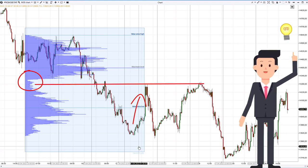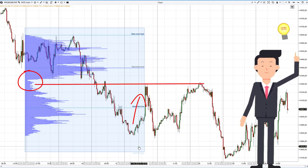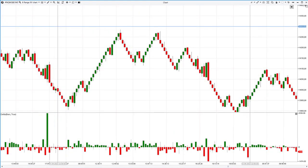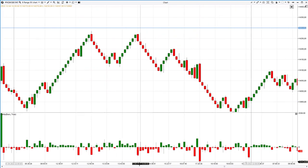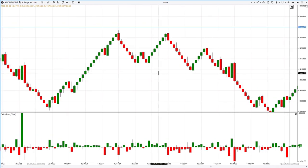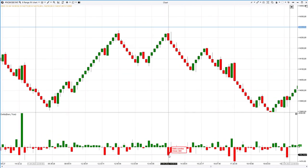The idea is to open a short position expecting that sellers have kept the advantage at this level and the price will go down. To reduce risks, we will look for reversal confirmation signals on lower time frames using advanced tools of the ATAS platform. Let's switch to the Range 15 chart type. When a bearish engulfing candle appears, it is followed by a spike in negative delta — this is a reasonable signal to open a short position.